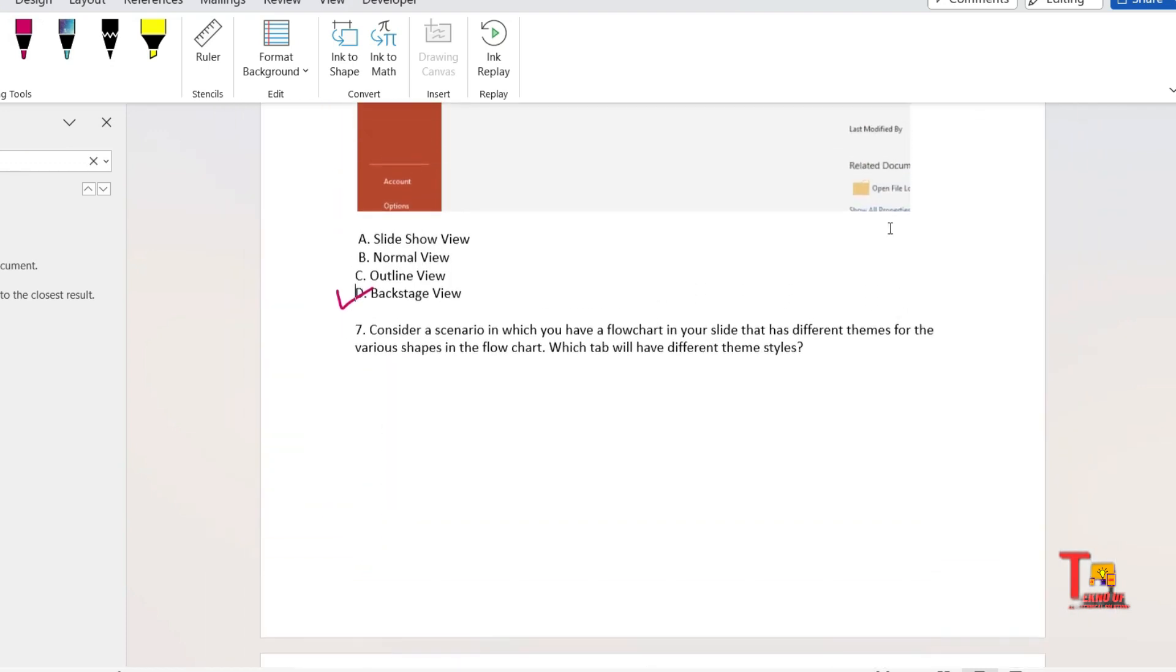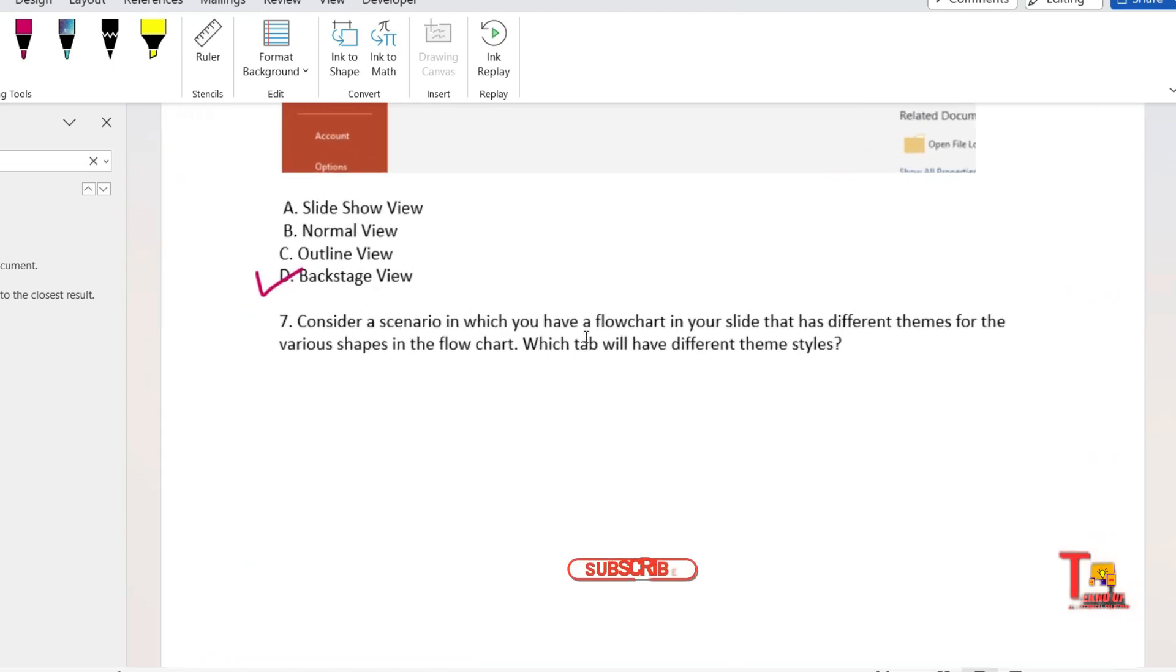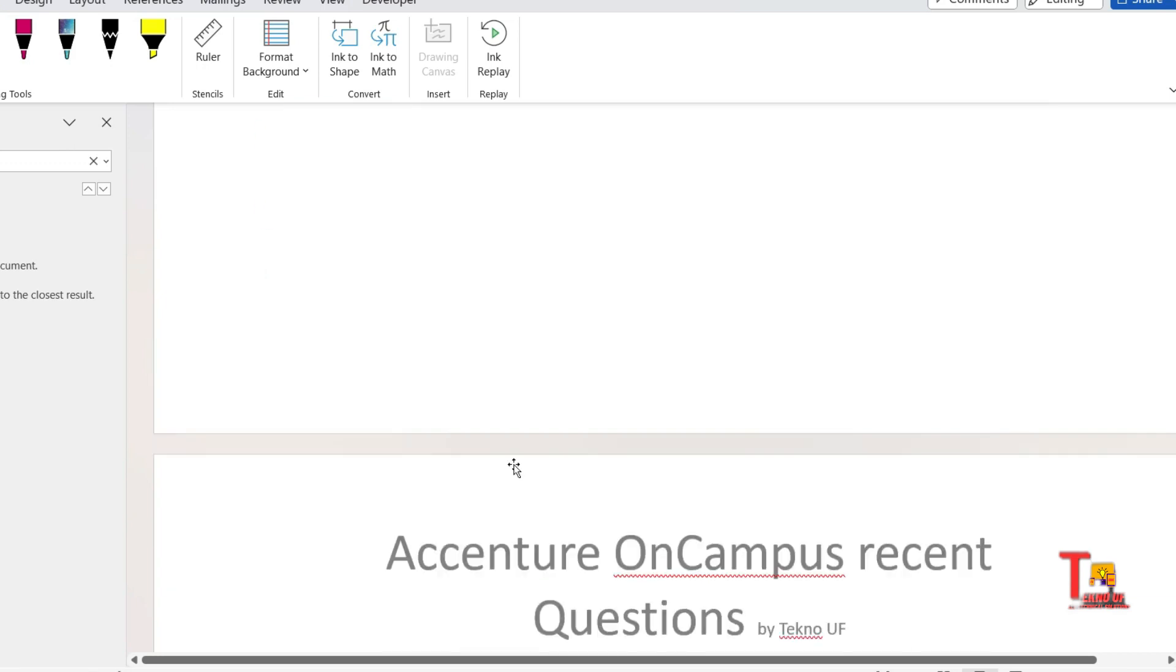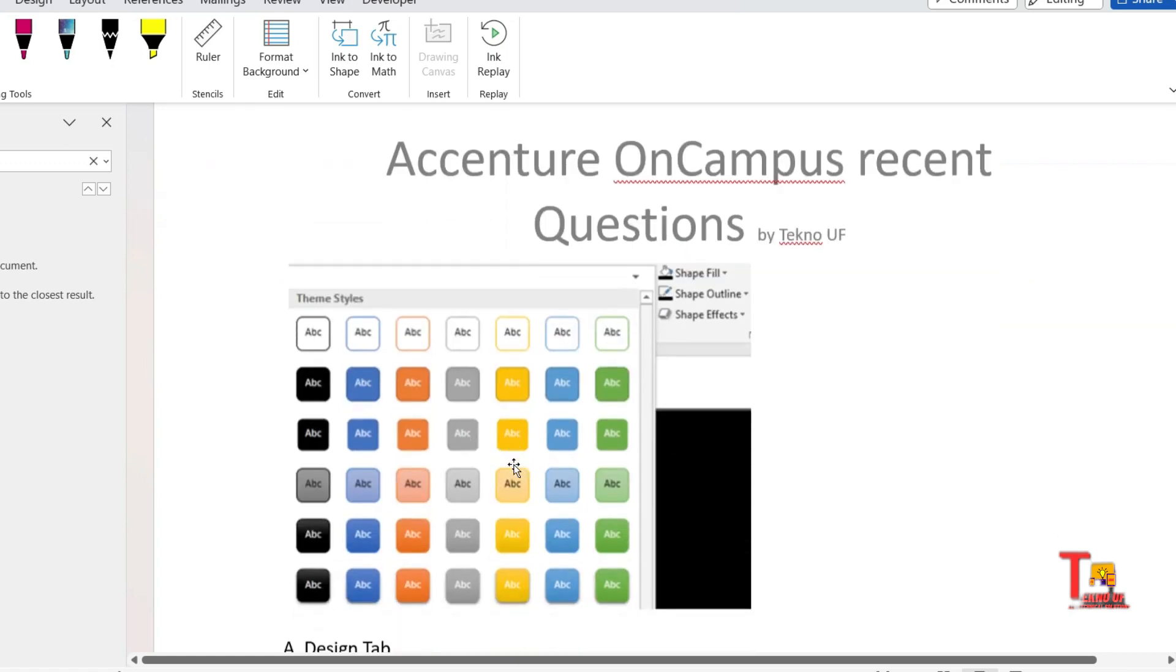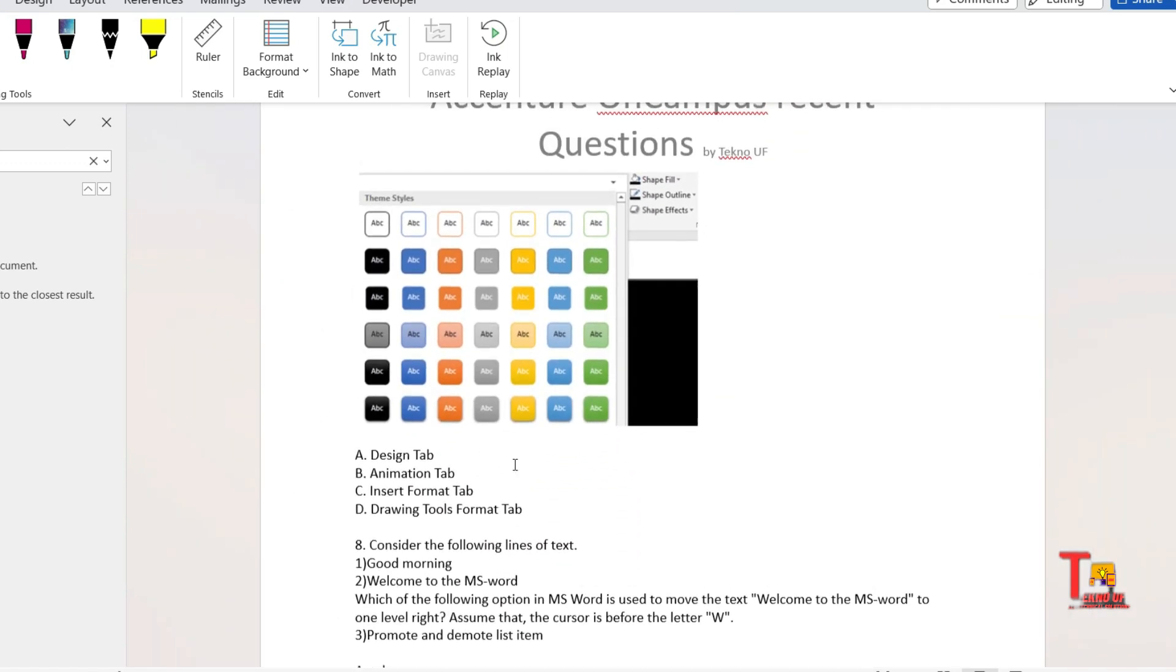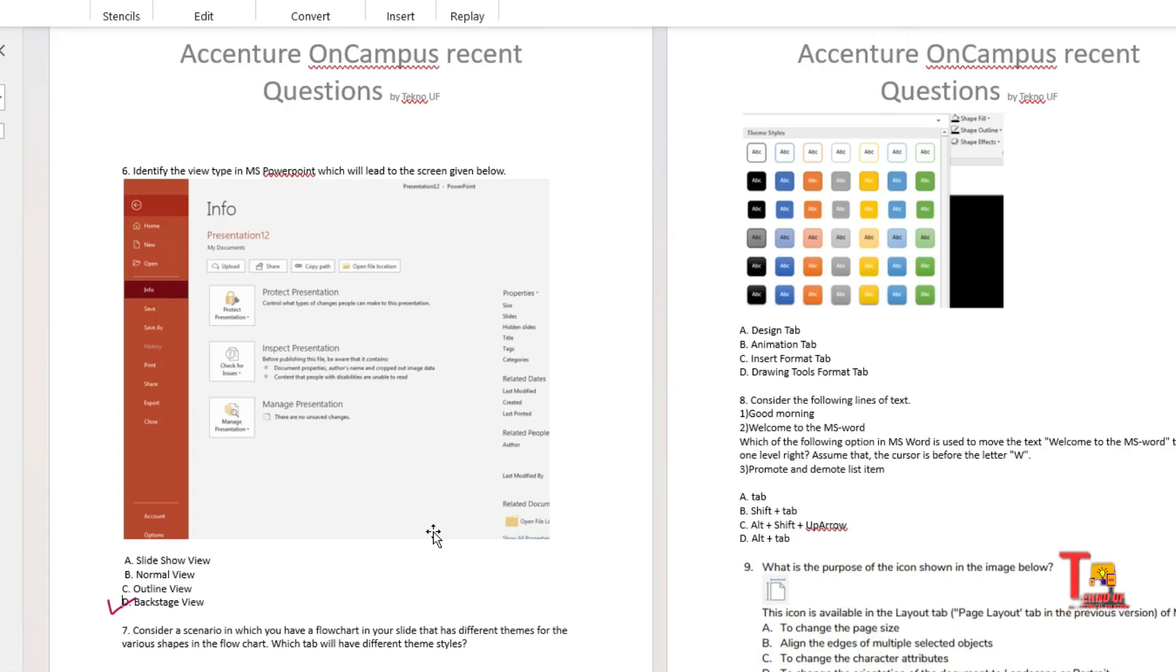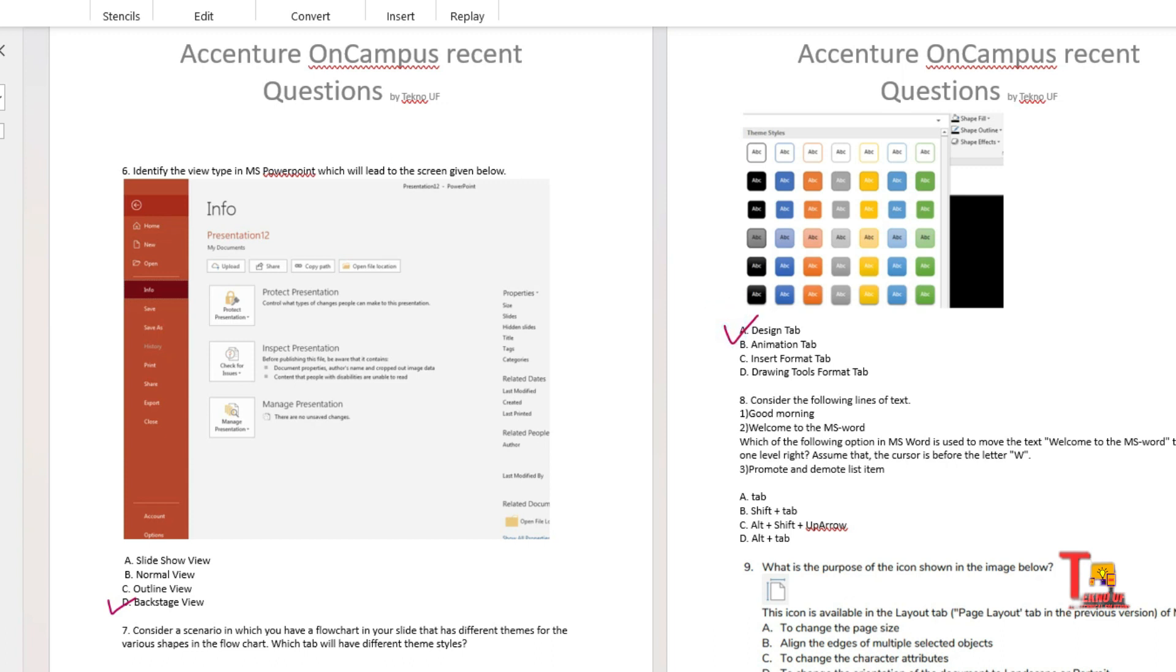Actually, the answer will be backstage view for this. Actually, the PowerPoint view looks like this. The next question is: consider a scenario in which you have a flowchart in your slide that has different themes for the various shapes in the flowchart. Which tab will have different theme styles? Actually, this is the diagram shown to you and the options are: design tab, animation tab, insert tab, or drawing tab. What will be the correct option?